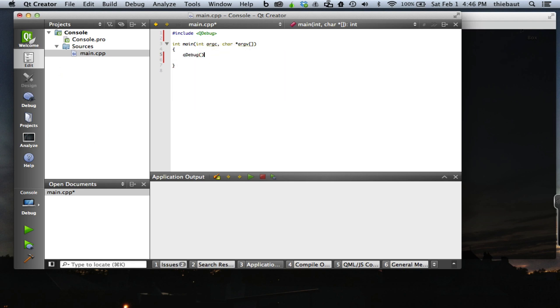It's a function returning a stream, so I can directly output to it: 'hello world', followed by a newline, maybe two newlines so one empty line, semicolon.